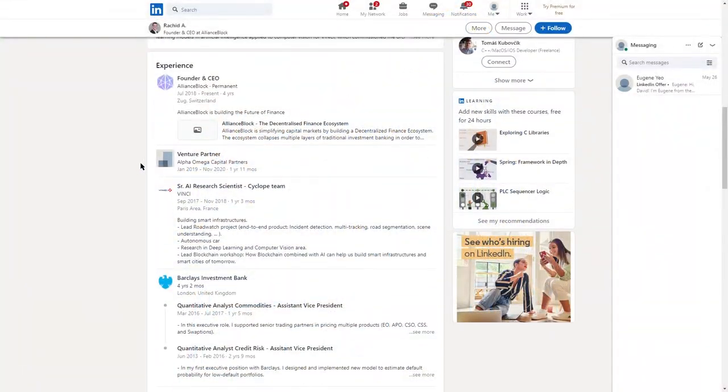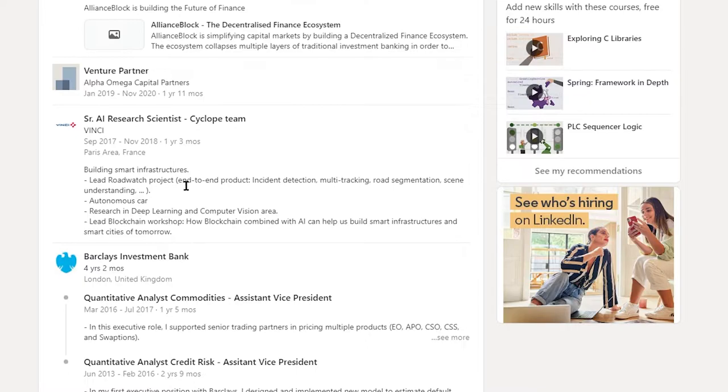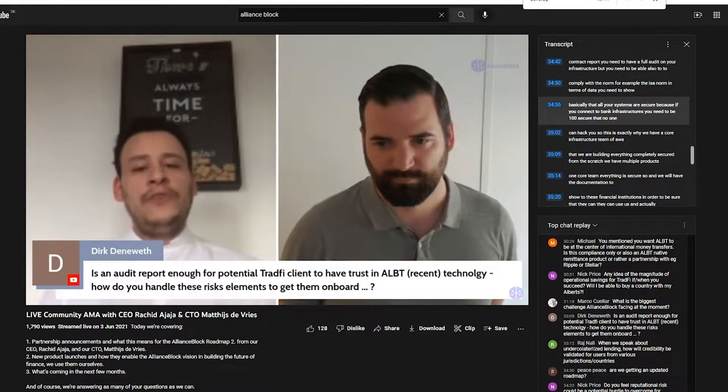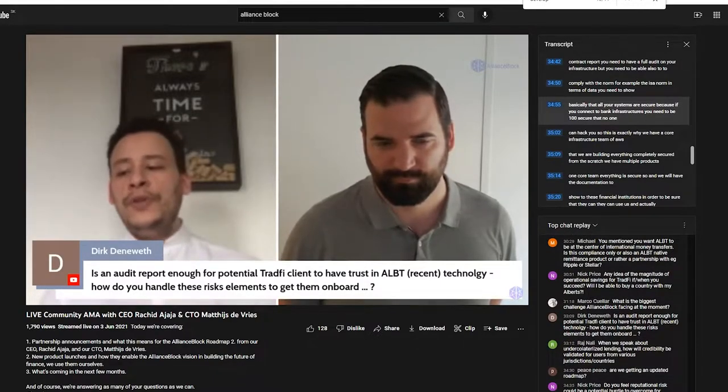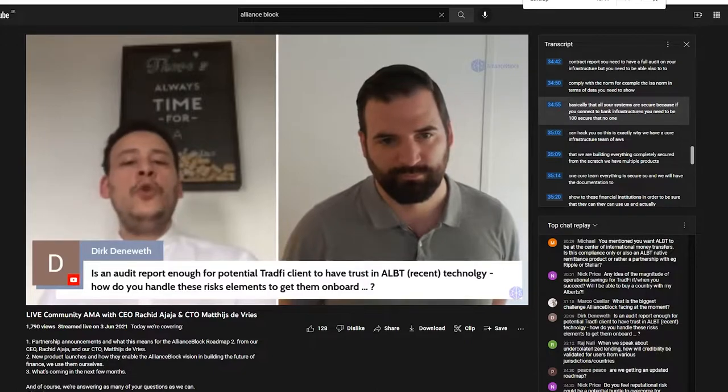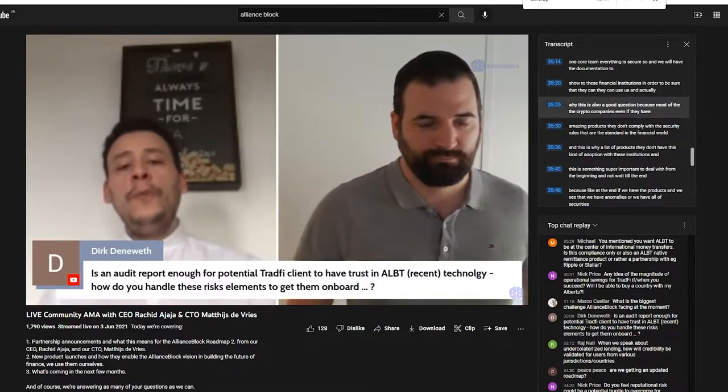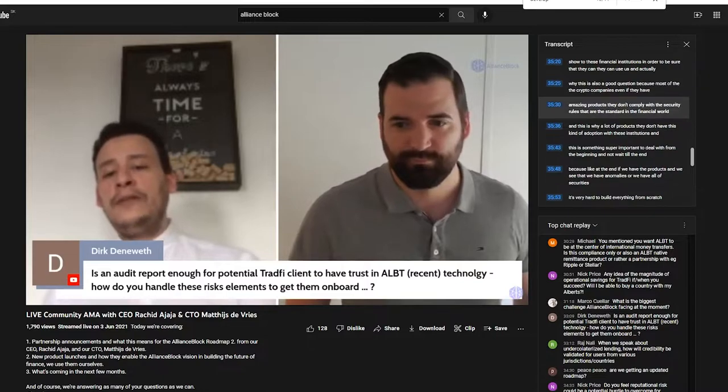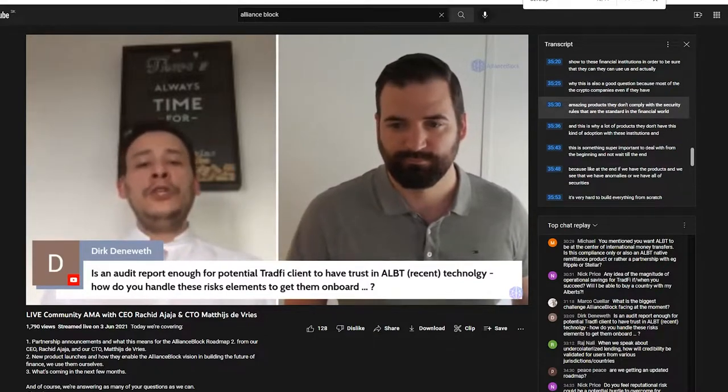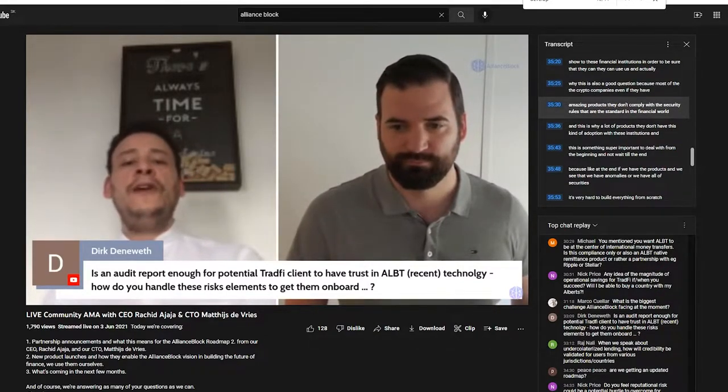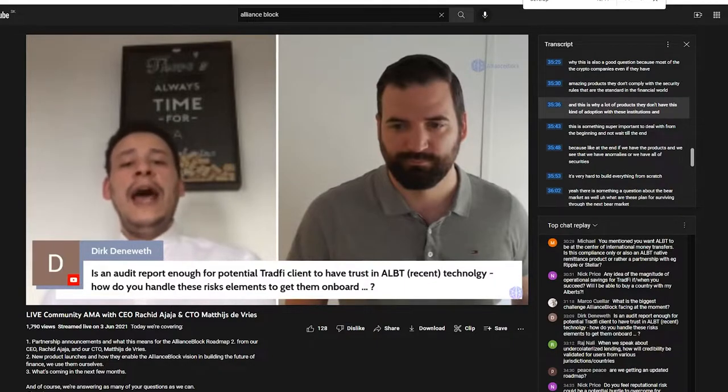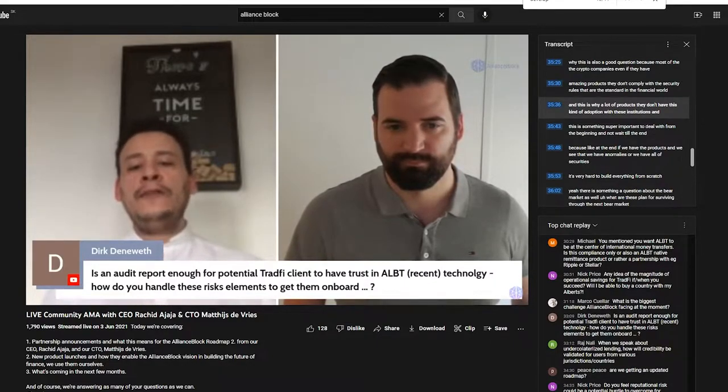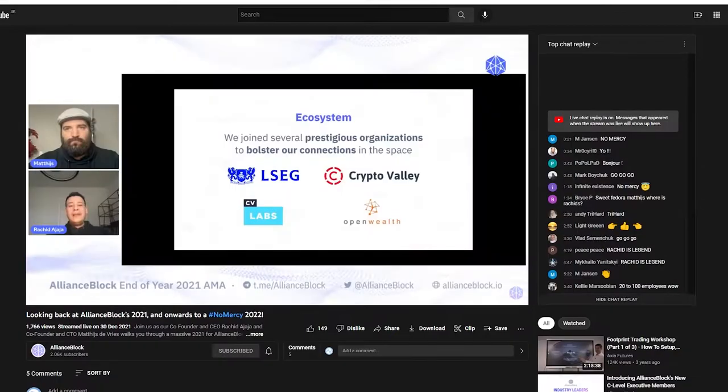In the last years before he started working for Alliance Block he spent a year at Vinci where he was researching stuff like autonomous cars, AI deep learning and arguably that's also where his interest in blockchain started. Because if you connect to bank infrastructures you need to be 100% secure that no one can hack you. Most of the crypto companies even if they have amazing products they don't comply with the security rules that are the standard in the financial world and this is why a lot of products they don't have this kind of adoption.